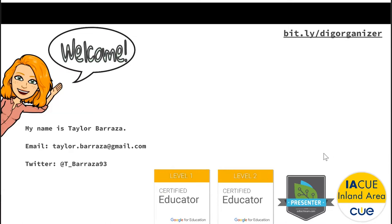I will give you the ability to unmute if something is really relevant, but I ask that you stay muted otherwise. My name is Taylor Barraza — I have my email and Twitter up there for those who want to connect. I am mostly an elementary-level teacher. We go up to sixth grade; I've taught first, fifth, sixth, second, and this year I'll be switching to third grade.